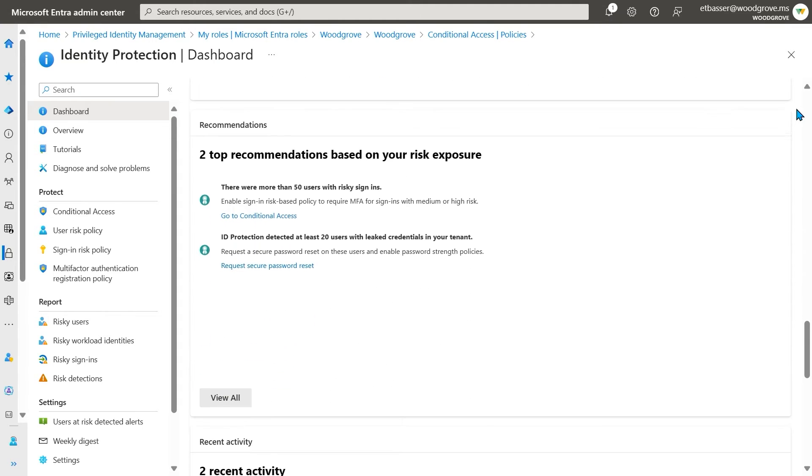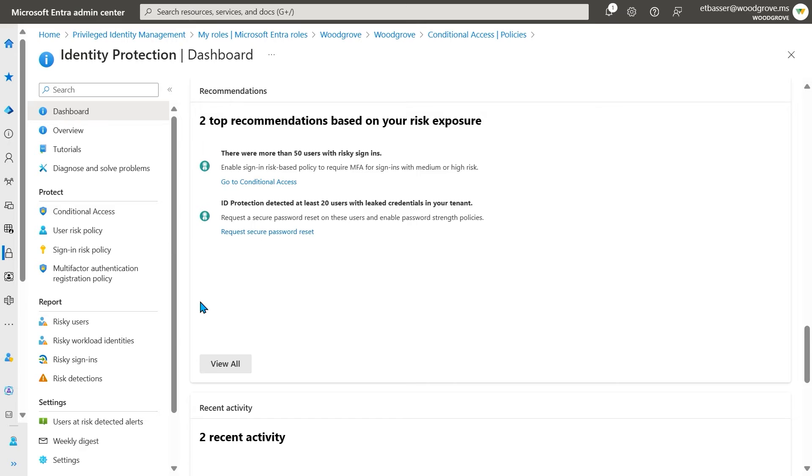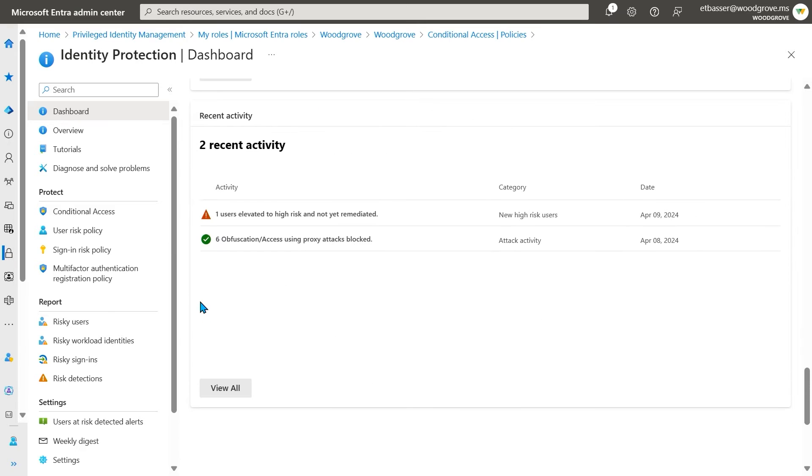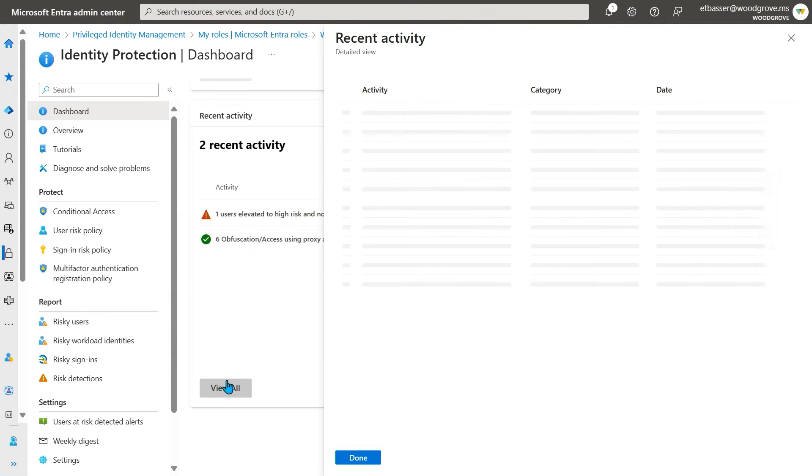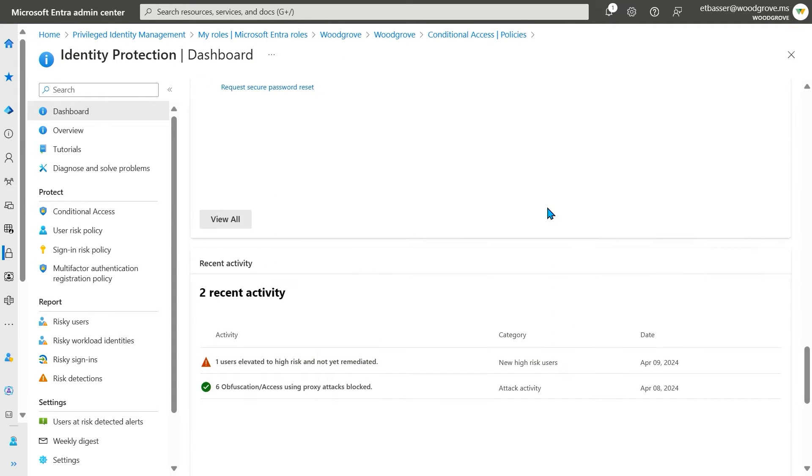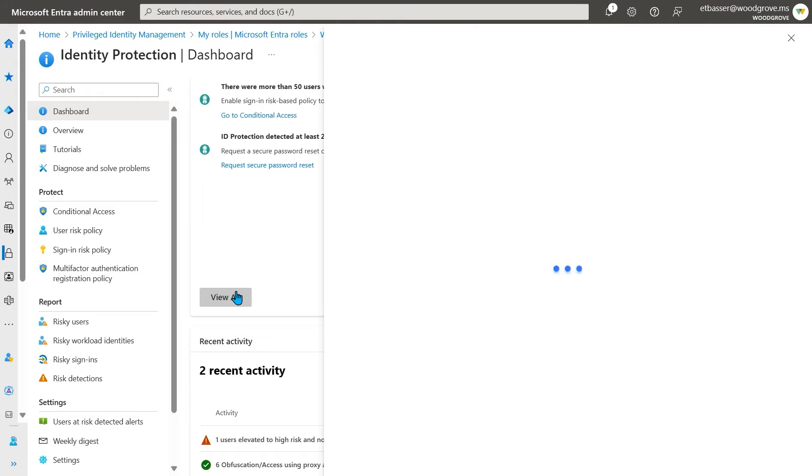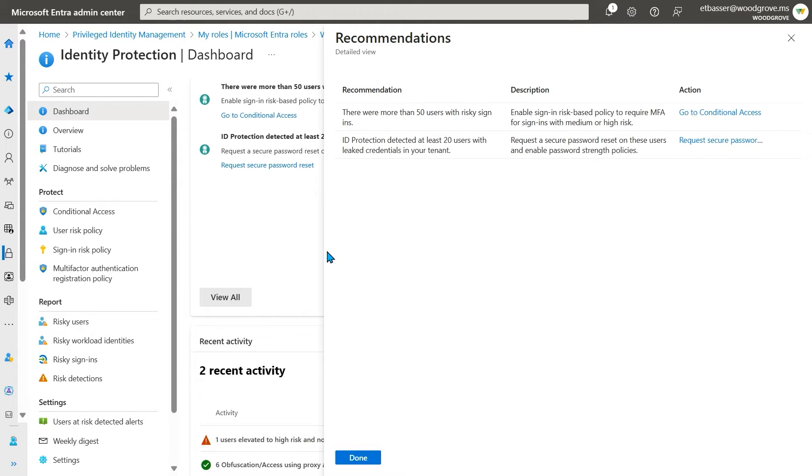And finally, the recommendations in recent activity cards help you stay on top of what is happening in your environment. Clicking view all on recent activity will highlight events, both good and bad, that are notable when it comes to the security of your organization. Recommendations are tailored to your environment and are one of the best places to start when looking to improve your security posture.